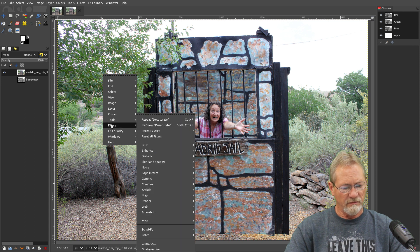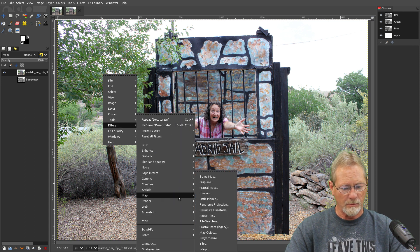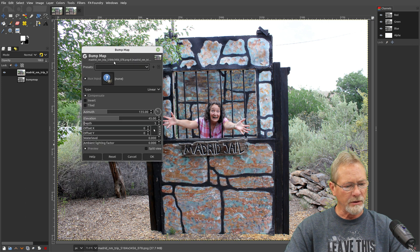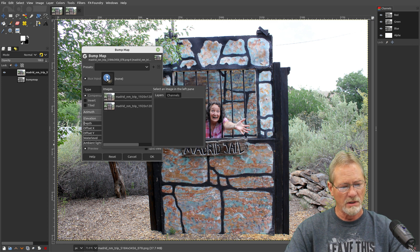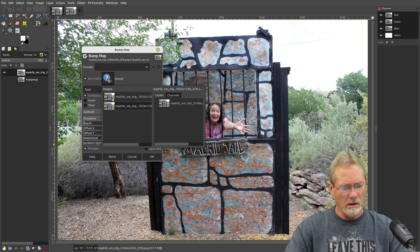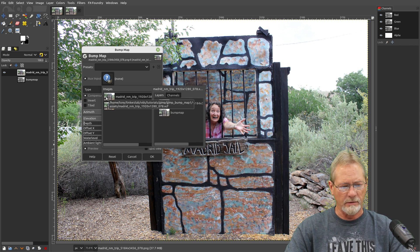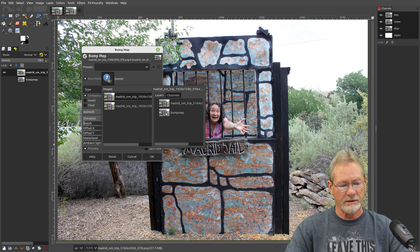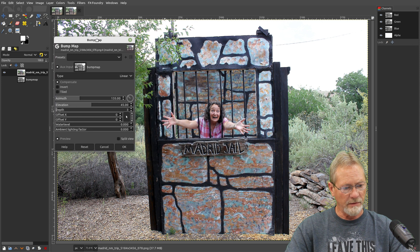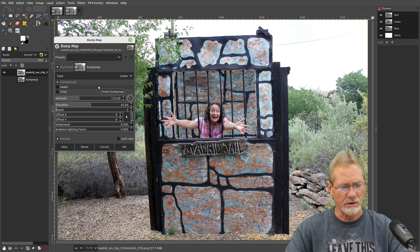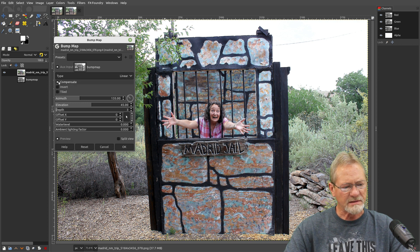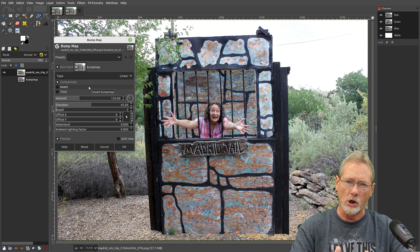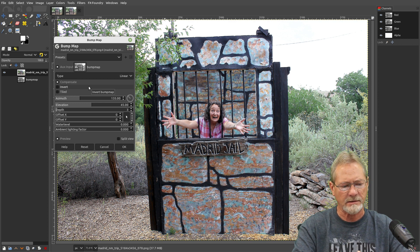Now I'm going to right-click, go into Filters, go into Map, and select Bump Map at the top. You've got your presets and then your aux input — this is the section we want to use. I've got the image highlighted here, it shows our color layer and our bump map layer. I'm going to double-click the bump map layer — that grayscale image is what we're going to use to create our bump map.